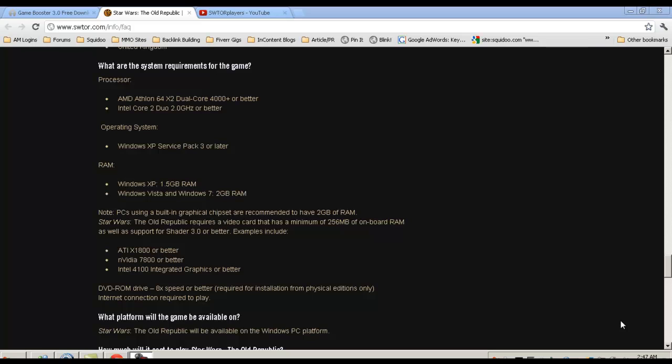For RAM, if you have XP you need 1.5 GB, and for Vista and Windows 7 you need 2 GB. Remember these are recommended but they're only for minimum requirements. If you want to have a really good experience I would definitely suggest having probably between 4 to 6 GB of RAM at least. I personally have 8 in my computer.